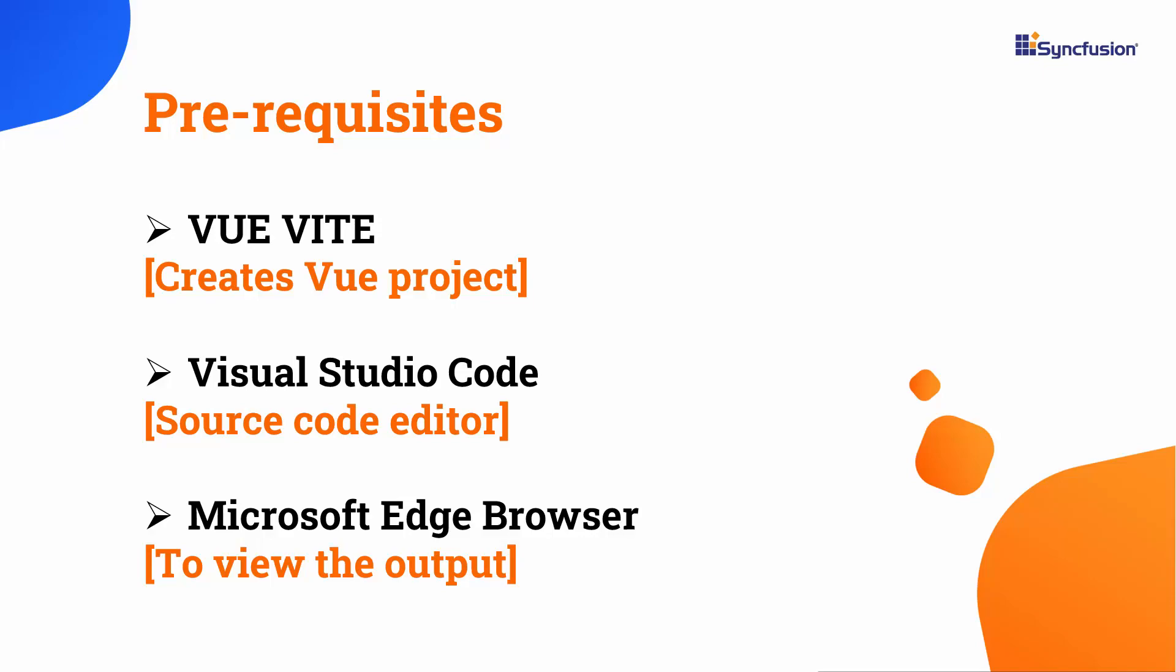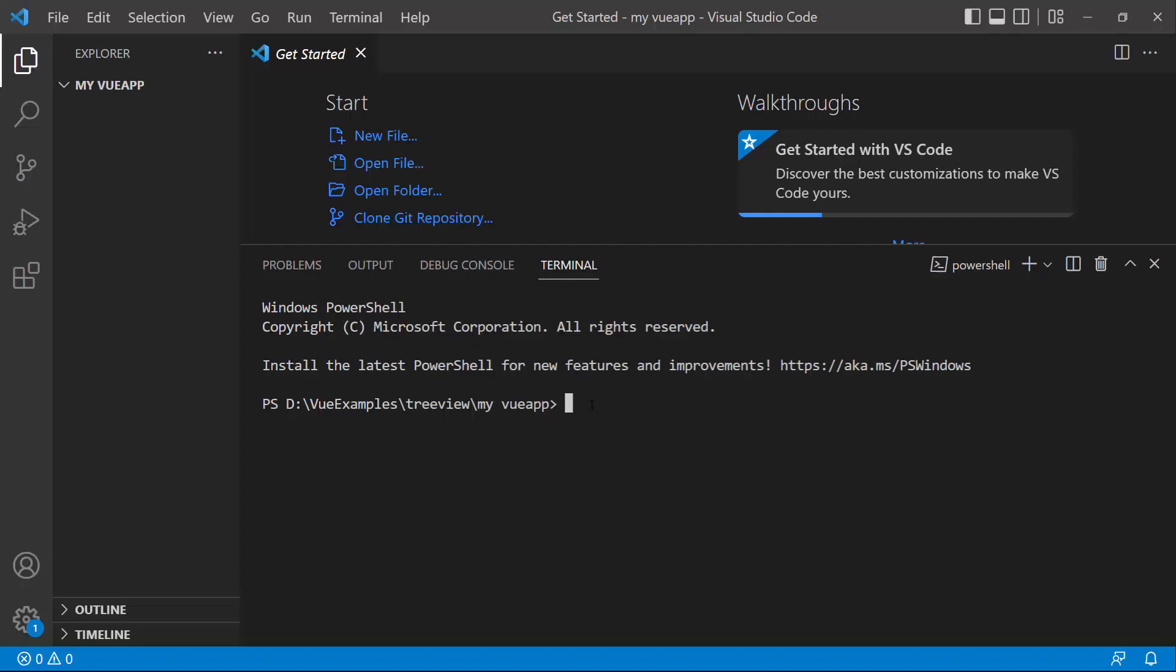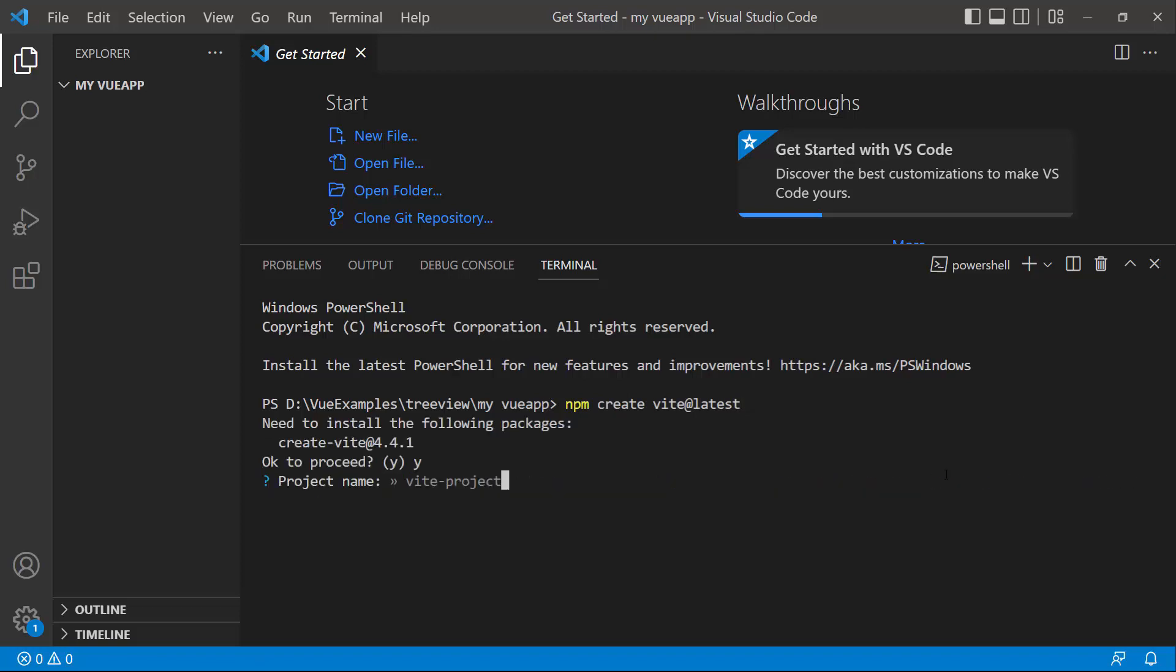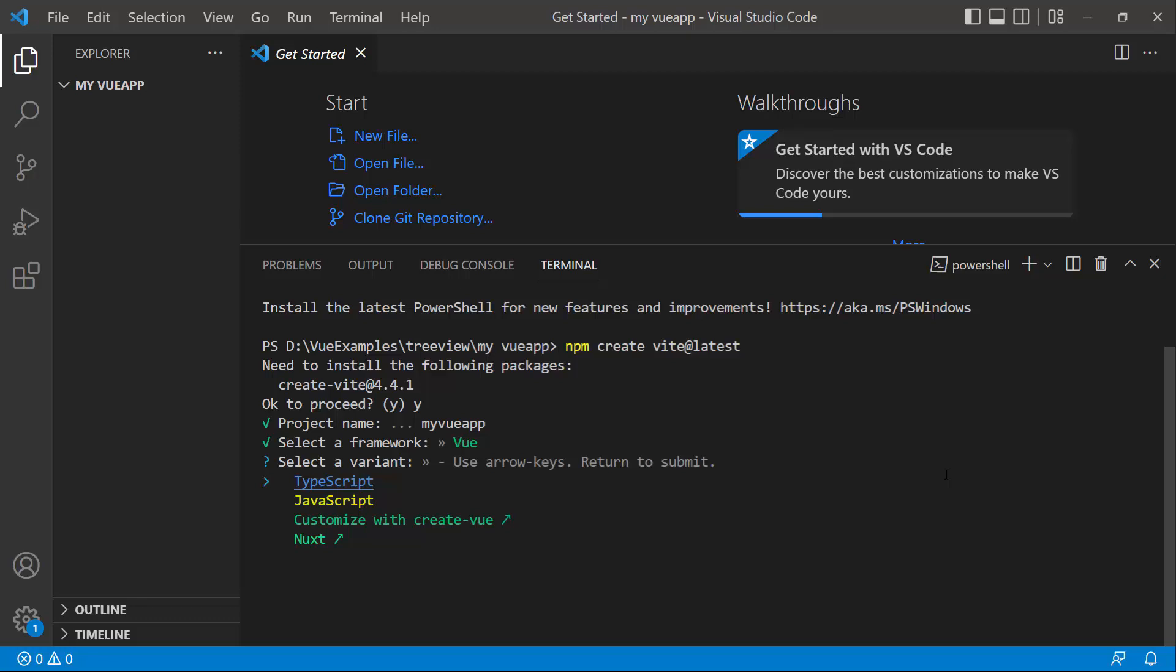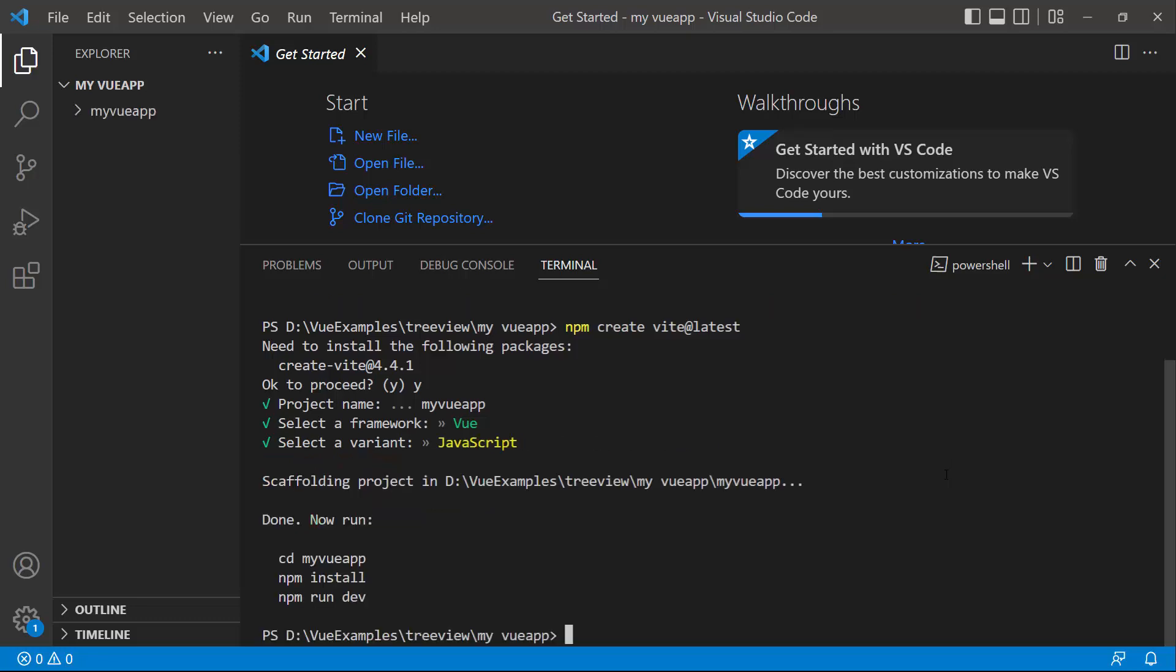I edit my code using Visual Studio Code and view the output on a supported browser. To create a project in Vue, I open Visual Studio Code and type the command npm create vite at latest. Then I provide the app name myVueApp. Next, I choose Vue as the framework and JavaScript as the variant.